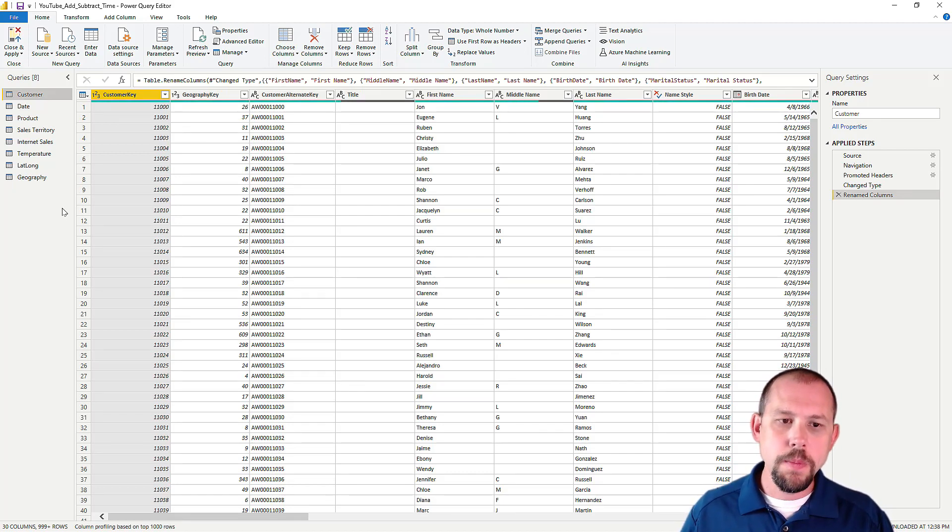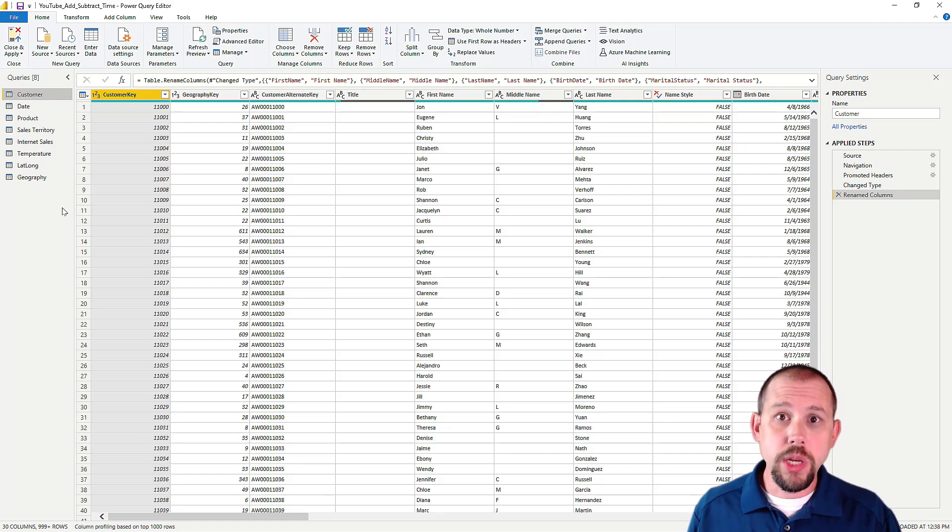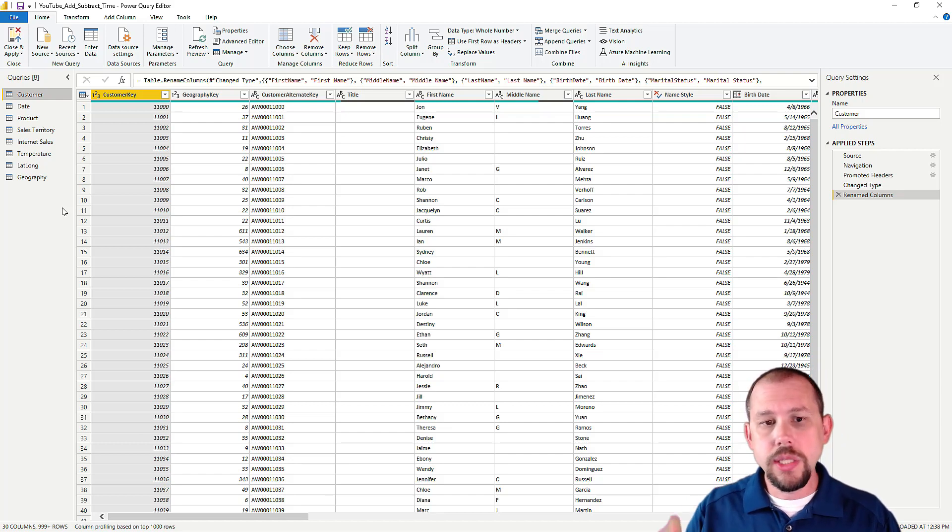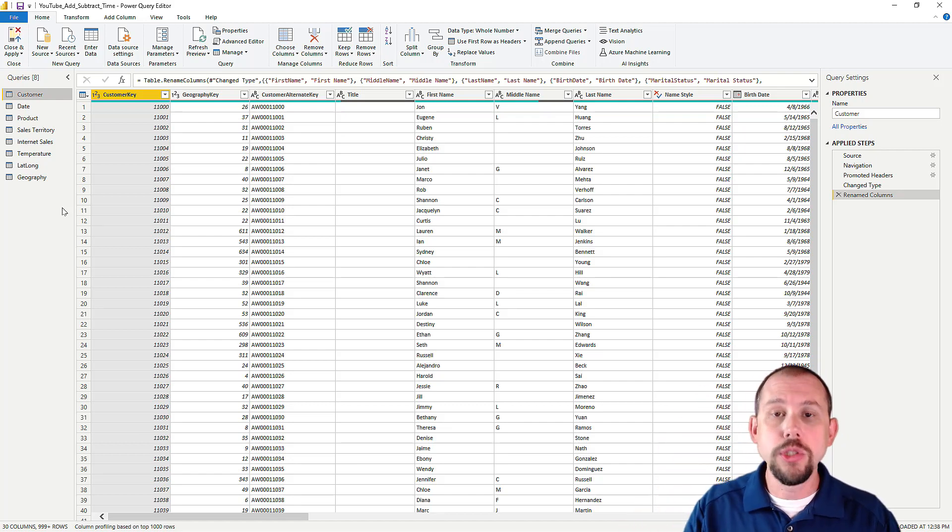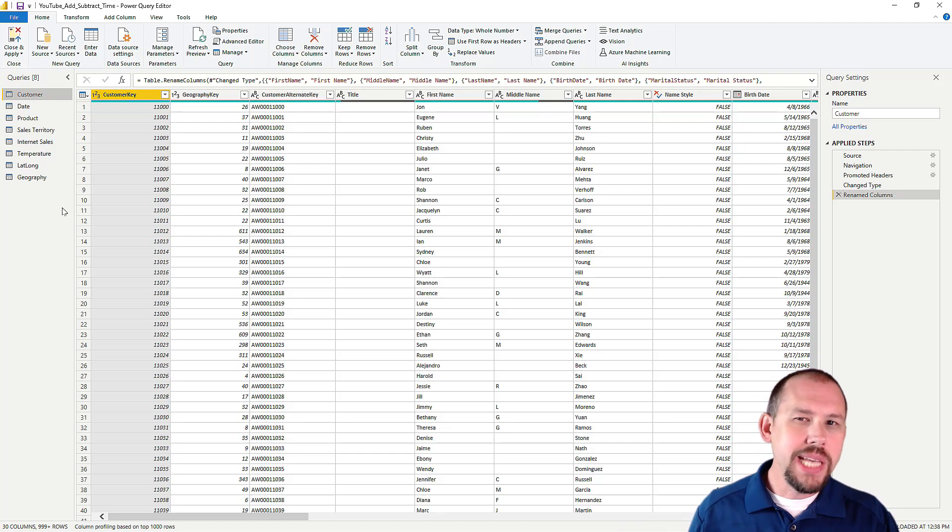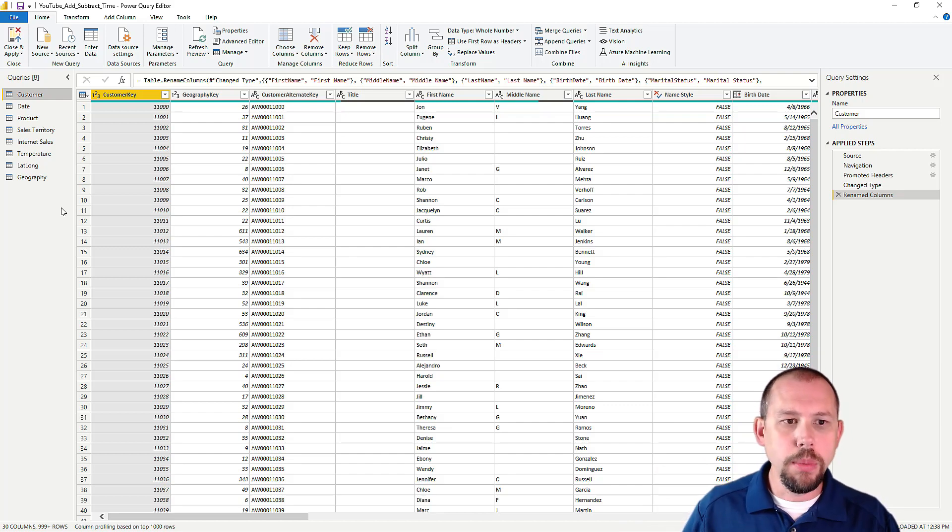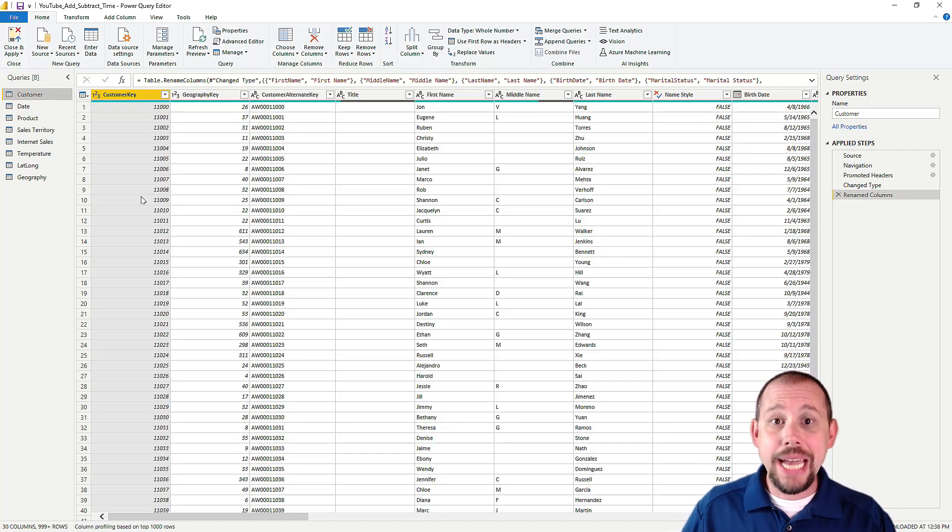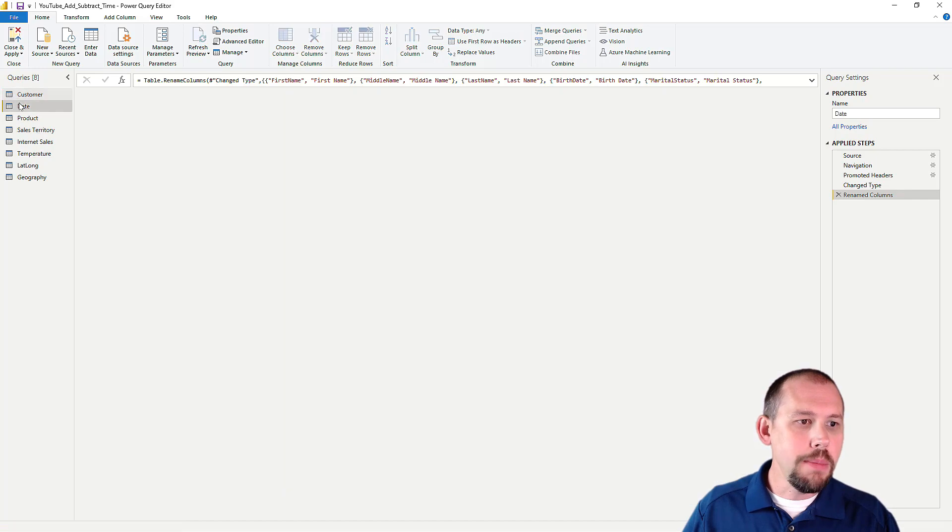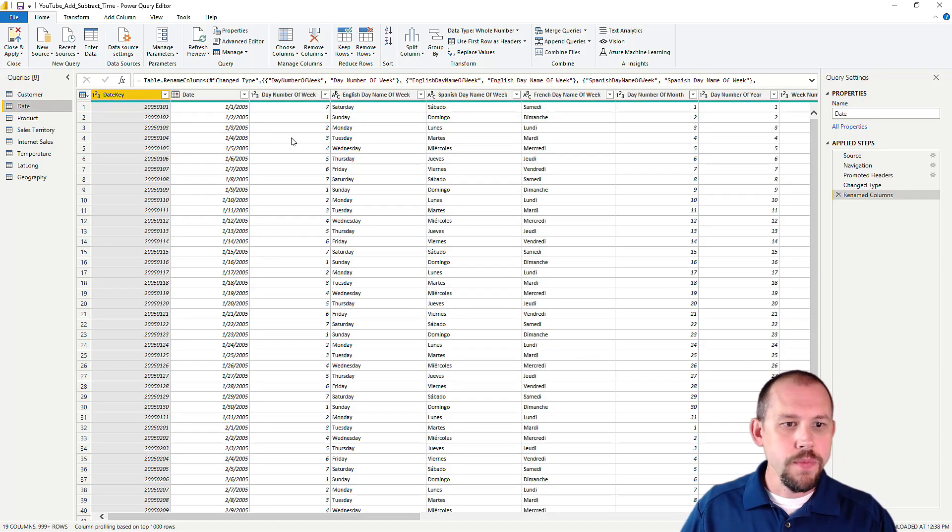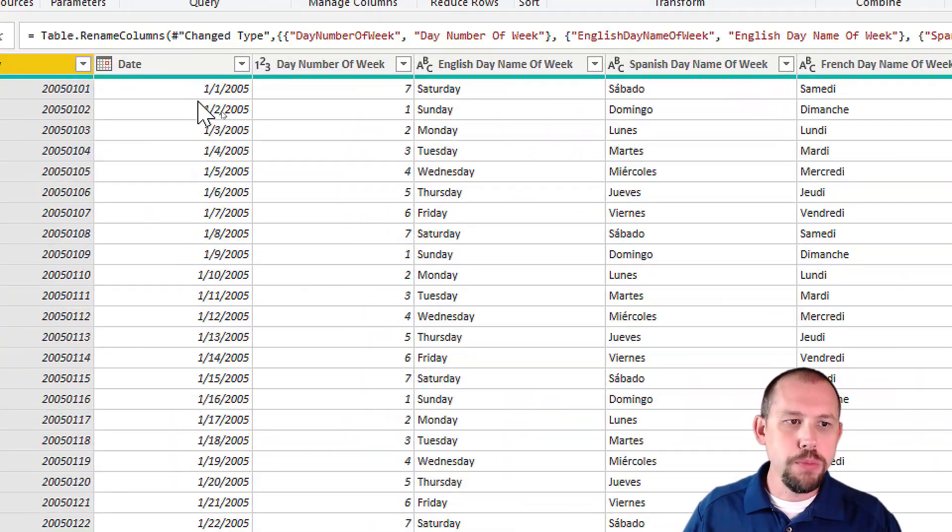And likewise, I actually went through and looked at the functions and I didn't find a function that would do this. It wouldn't convert from UTC, it wouldn't add hours or subtract hours. So I'm going to take a different approach to solving this problem by just adding the duration.